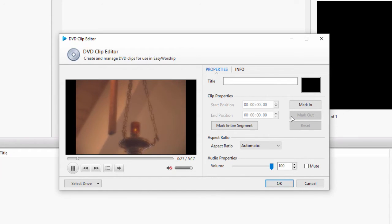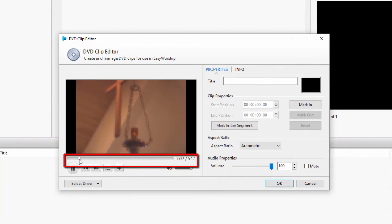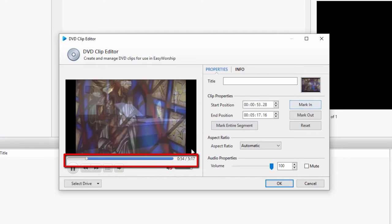You don't have to wait for it to get to your mark in and mark out points. You can drag the scrubber to those points and then click mark in and mark out.